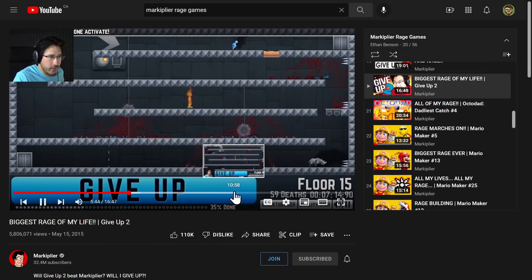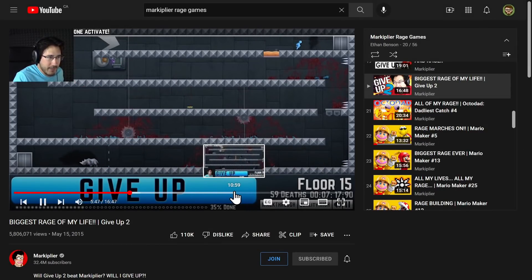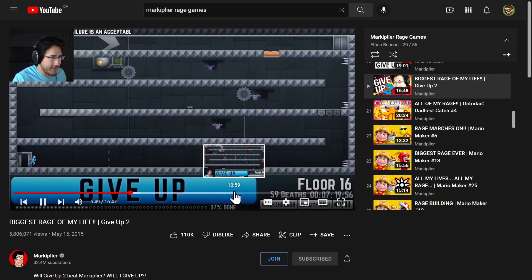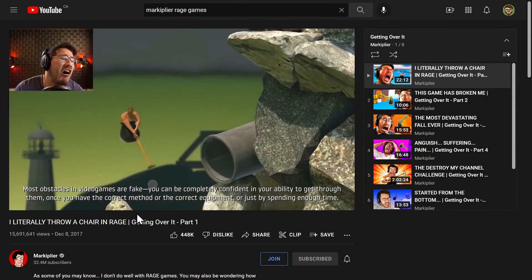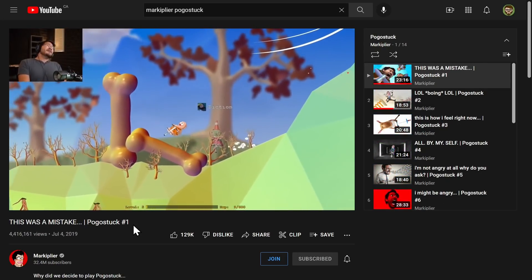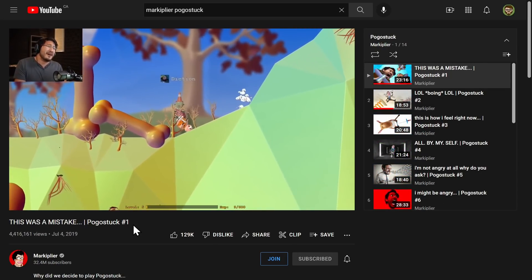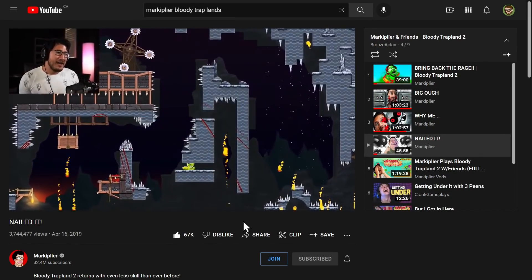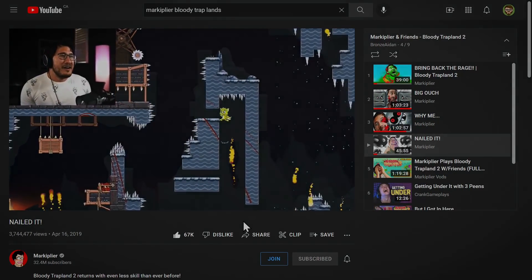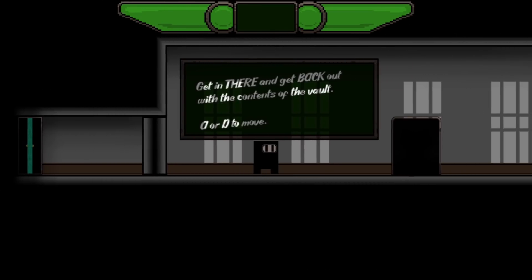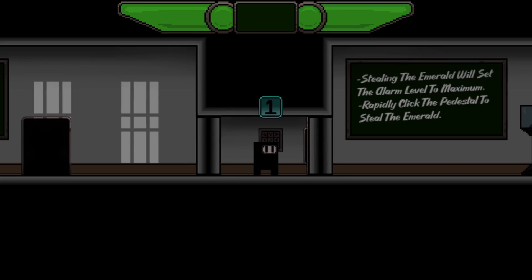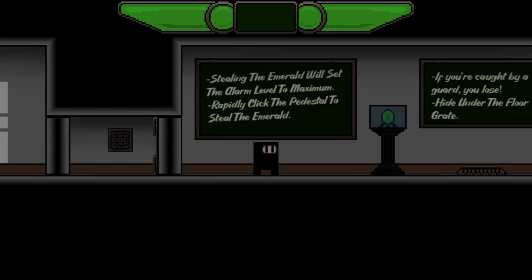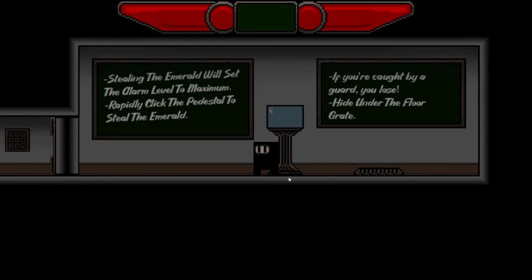I went online and looked up rage games and found Markiplier going through games like Bennett Foddy, Pogo Stuck, and eventually Bloody Trap Lands. That's when it struck me that I've never made a platformer game. So that settles it - I'm making a hard platformer rage game in under 48 hours.